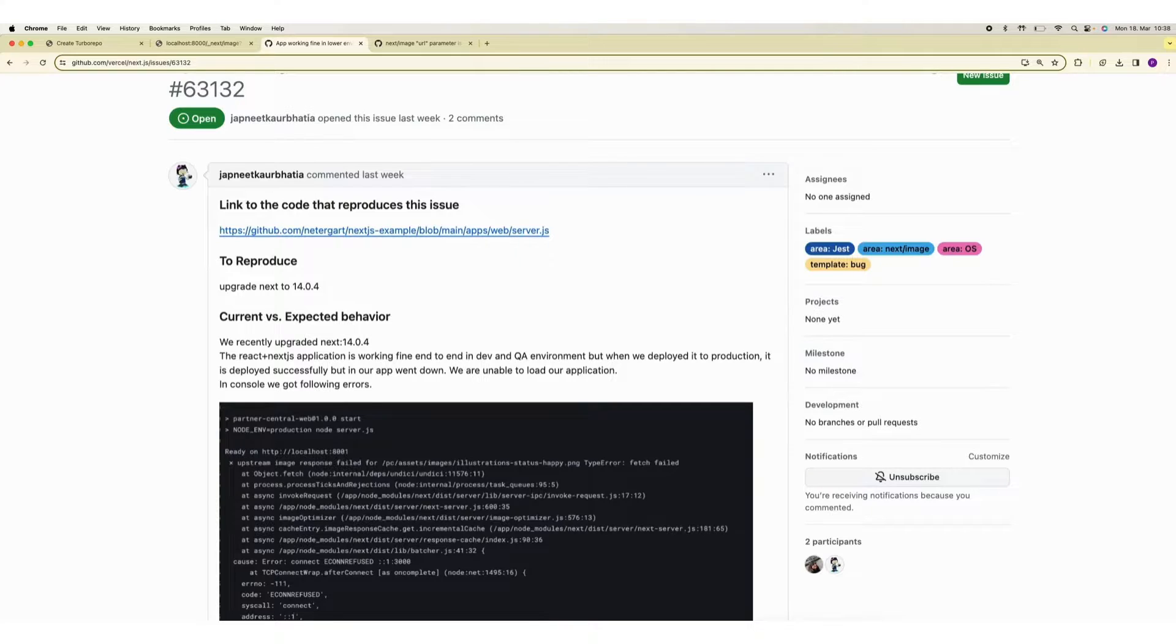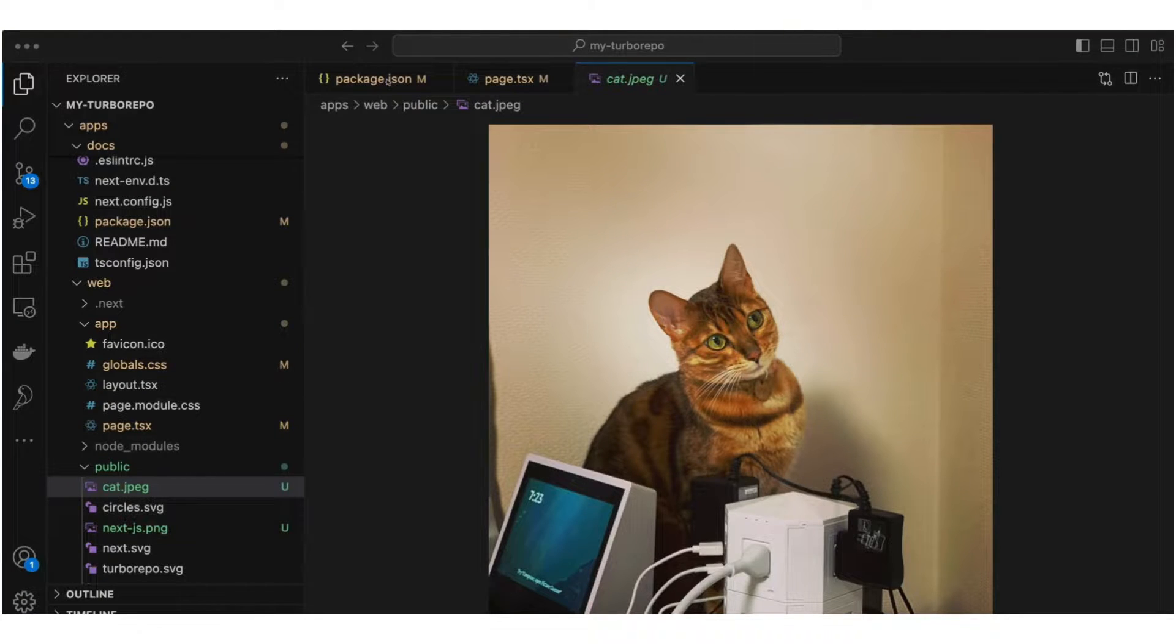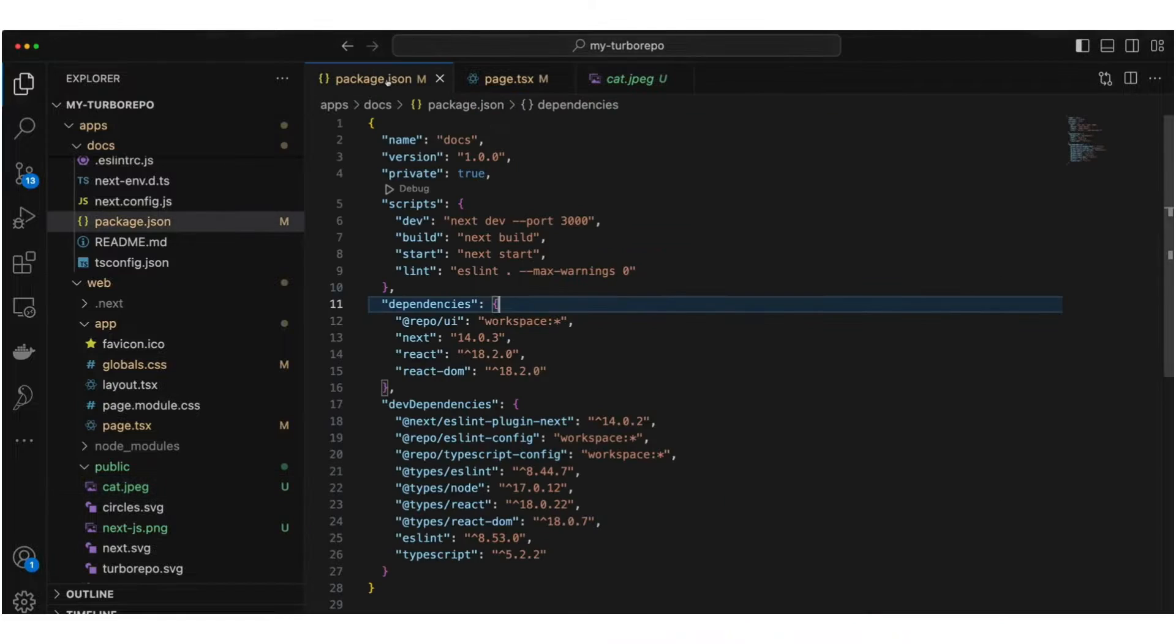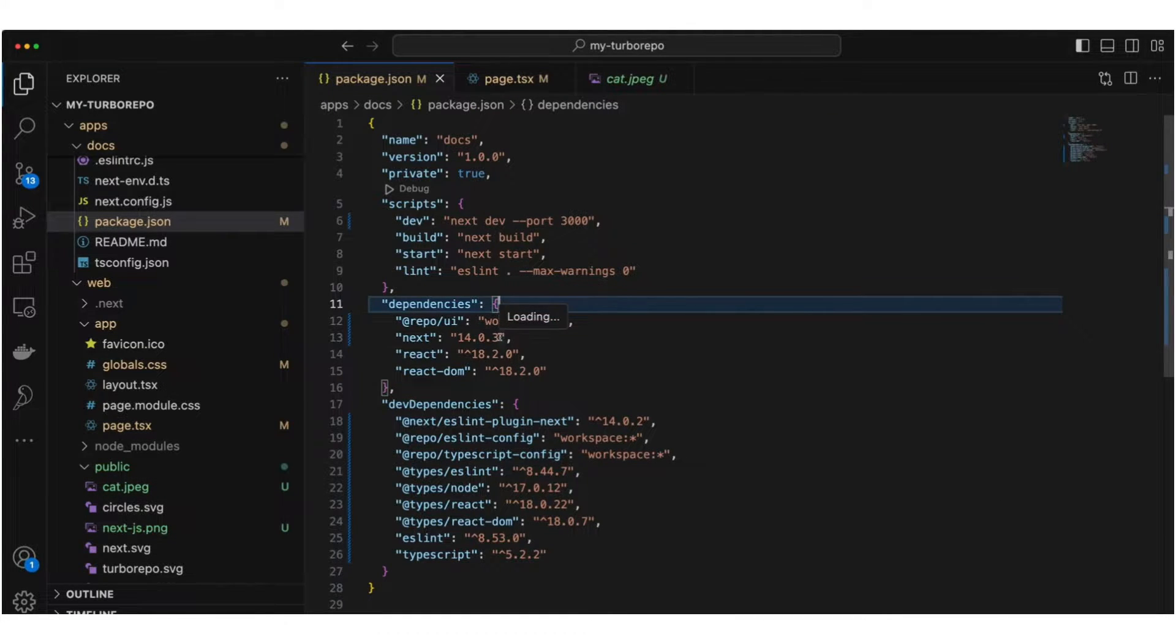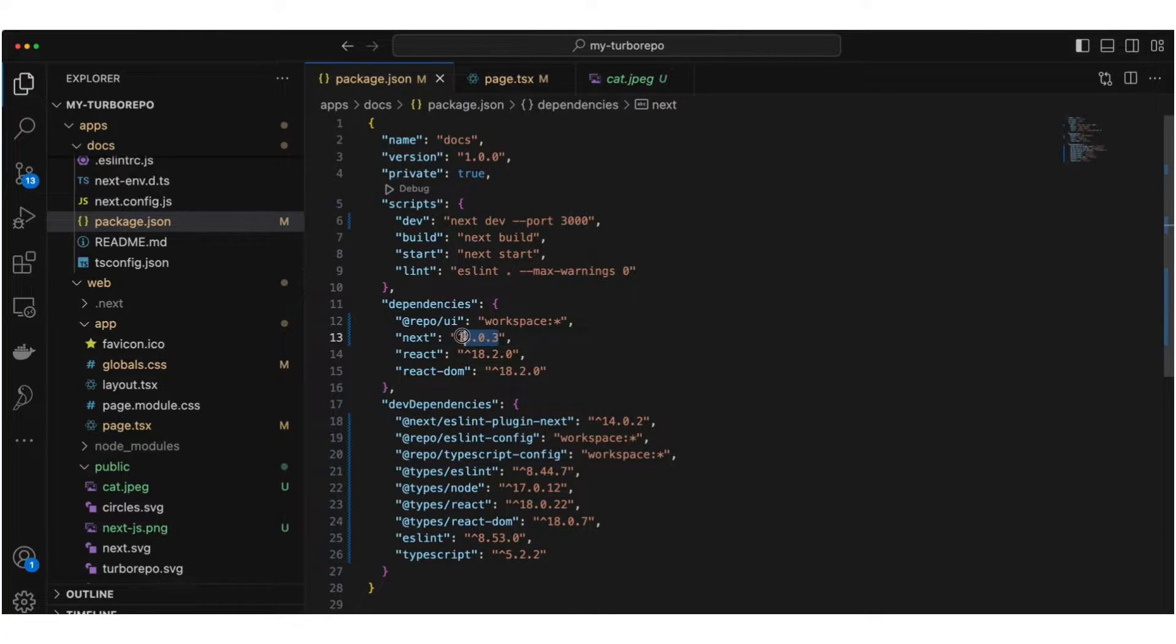How to fix this issue. There are two solutions to it. One straightforward way is to update your next dependency from current version to the latest version. At the moment I'm using 14.0.3. If I upgrade it to 14.1.1, this is going to work.